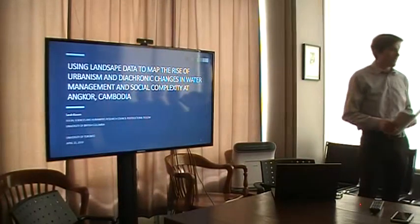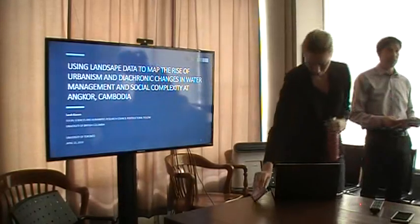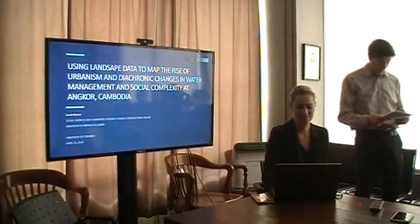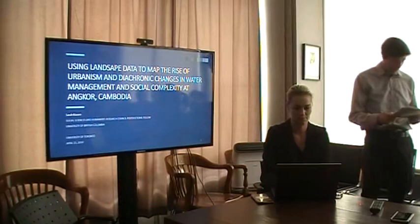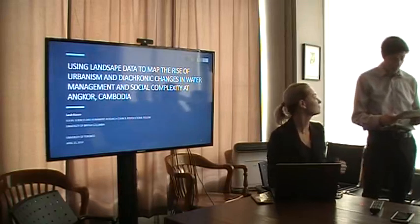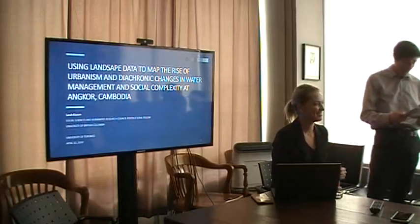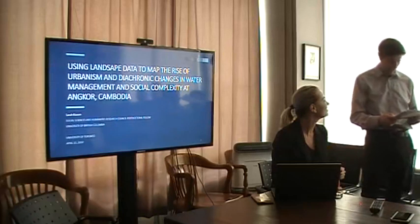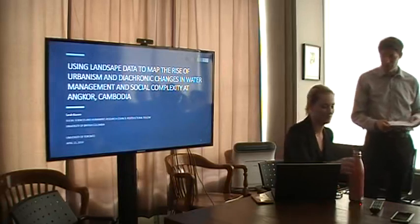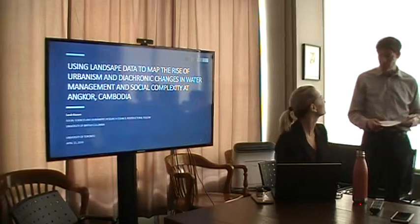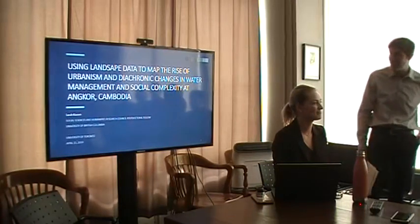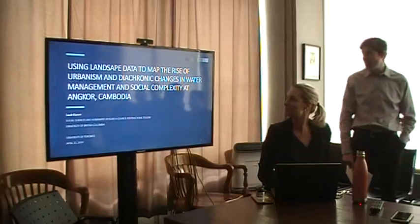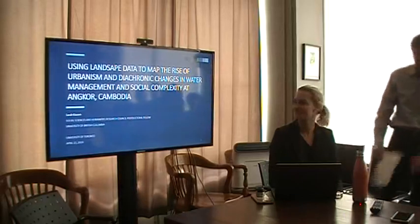Our second speaker today is Dr. Sarah Clayson, a post-doctoral fellow at the University of British Columbia. Her innovative Ph.D. research explored the urban morphology of Angkor in order to understand the low density peripheries of local temple communities providing agricultural service to the urban center. You mapped over 19,000 features in the greater Angkor region from the 2012 LiDAR mission. Your lecture is entitled Using Landscape Data to Map the Rise of Urbanism and Diachronic Changes in Water Management and Social Complexity of Angkor.